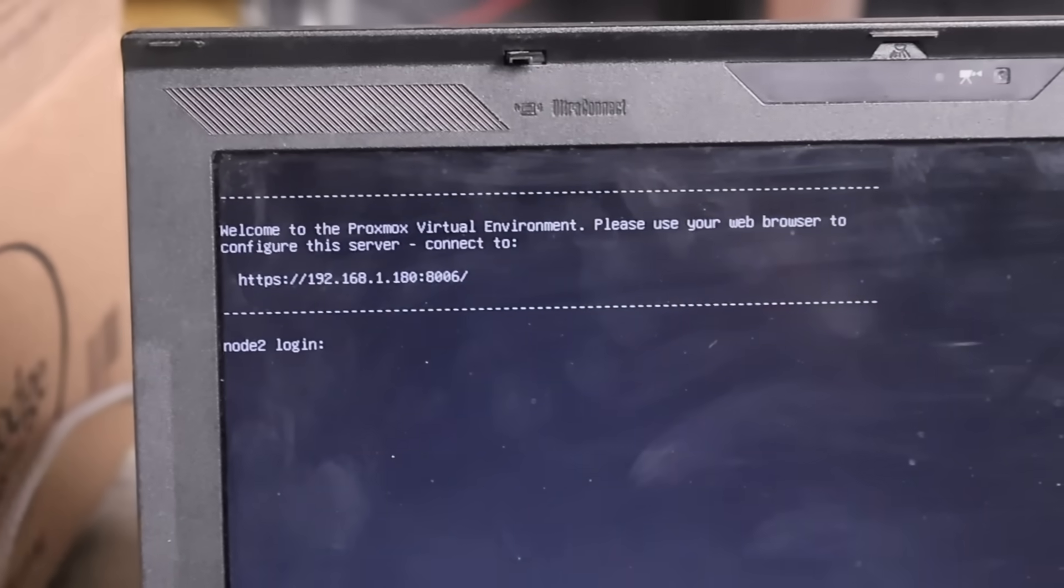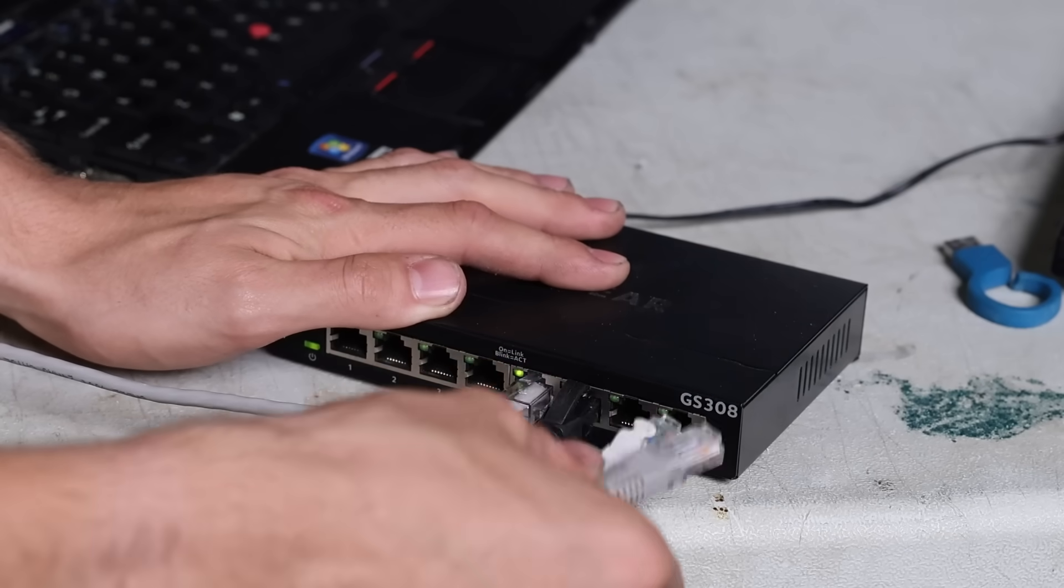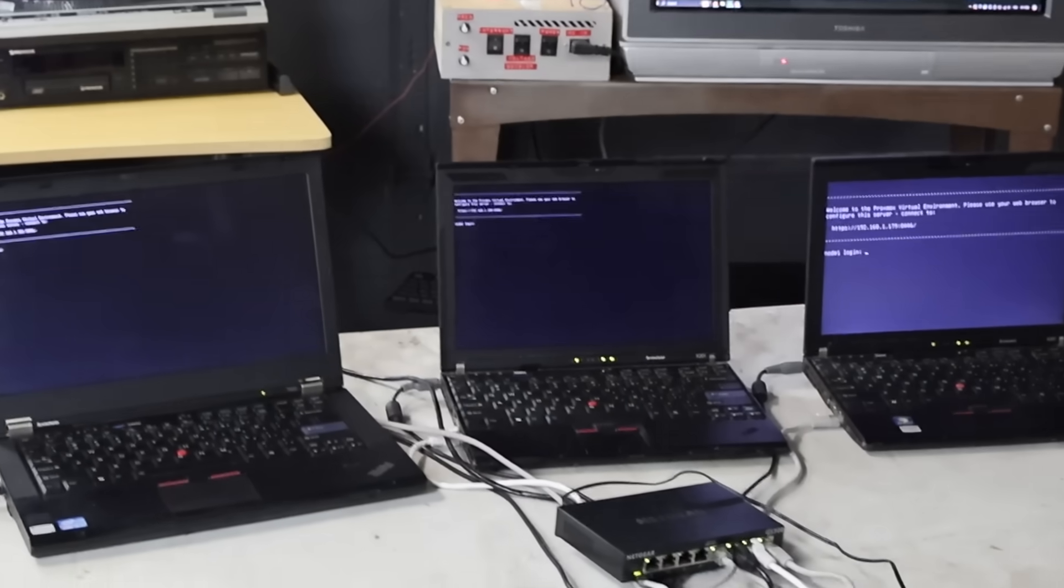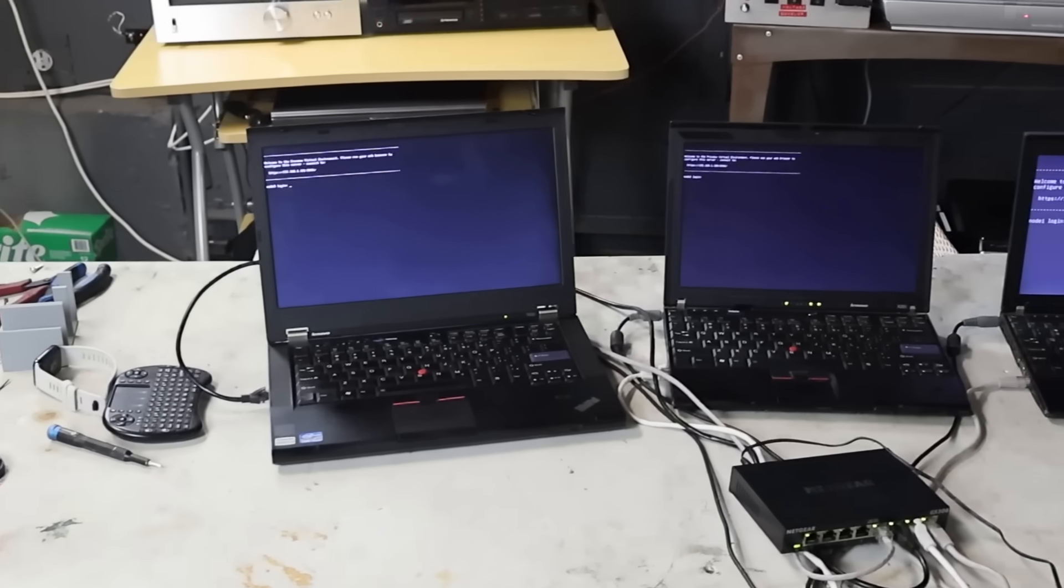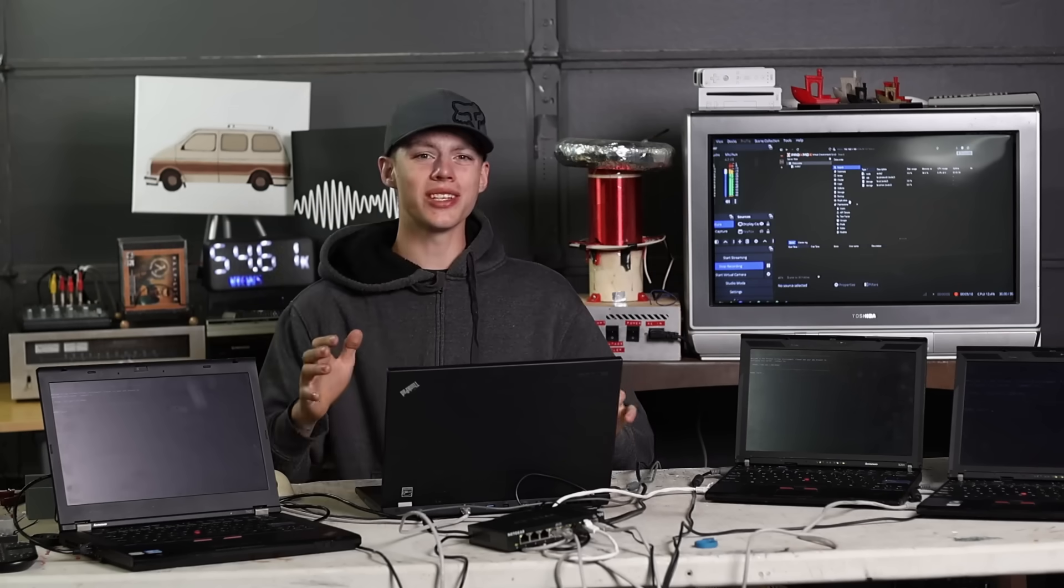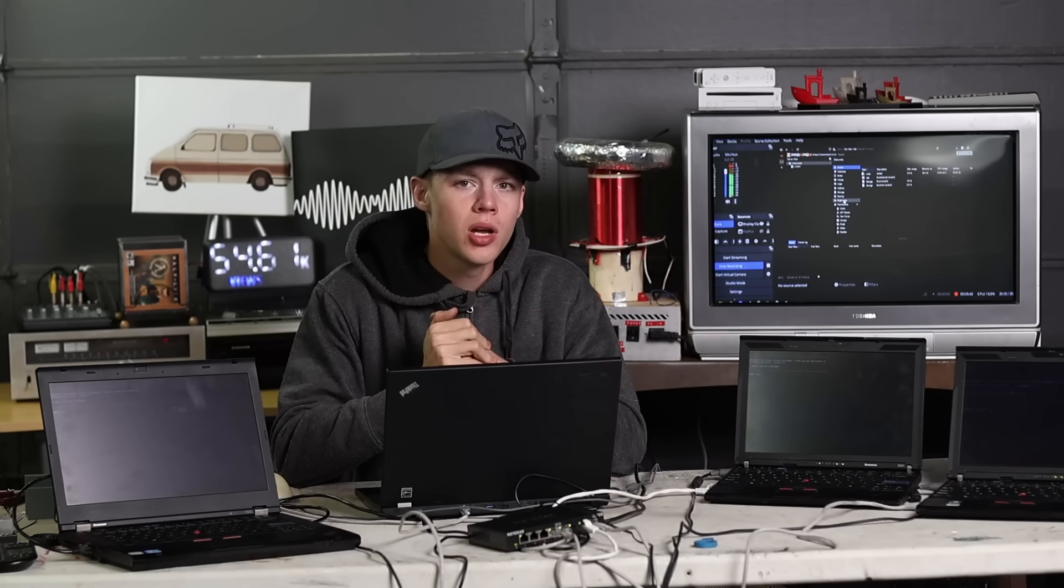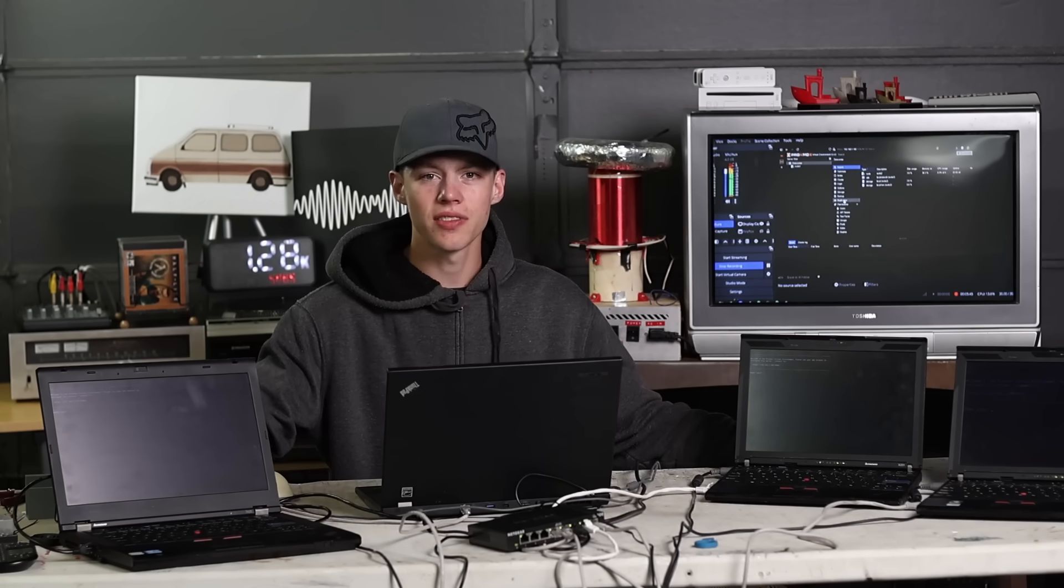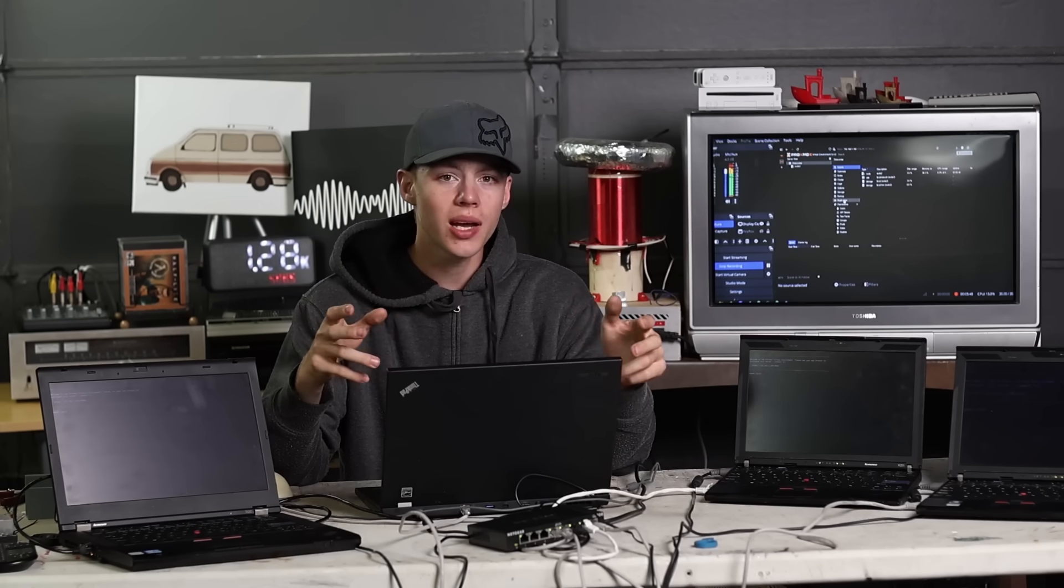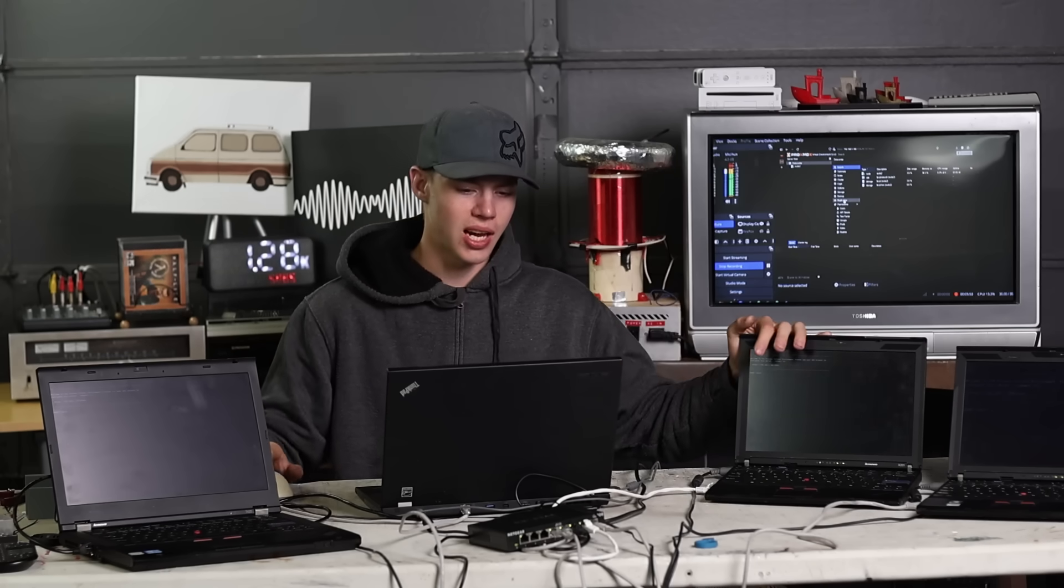After I got the first one going, I ran the installer on the other two. Have you ever seen a more beautiful sight? Proxmox installed on three old ThinkPads ready to run some server software. I have to figure out how to configure it. I did do a little bit of research on this. The first thing I need to do is fix this no subscription issue. Proxmox is technically paid software but they do not care if you're doing experimental testing stuff like this. They just won't give you the enterprise channel security updates which are supposed to be more stable. That doesn't matter for this setup.